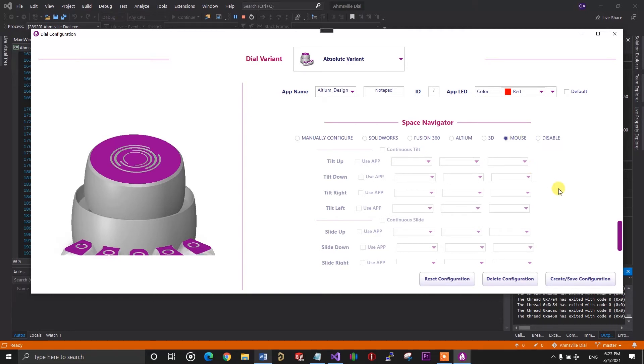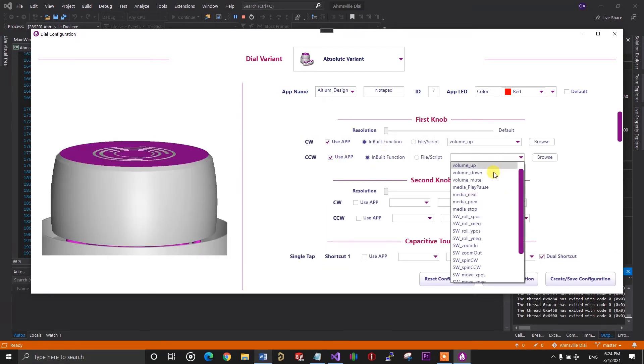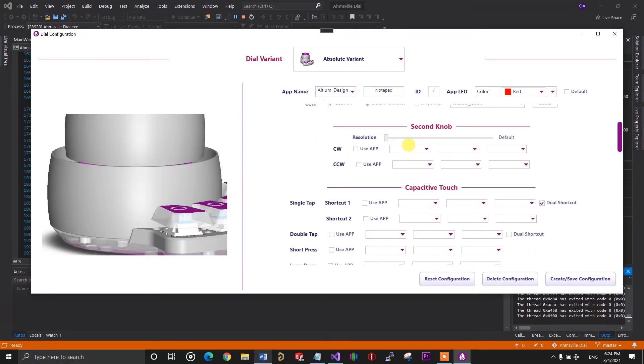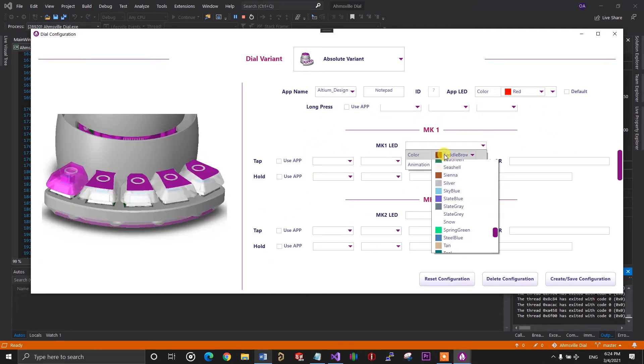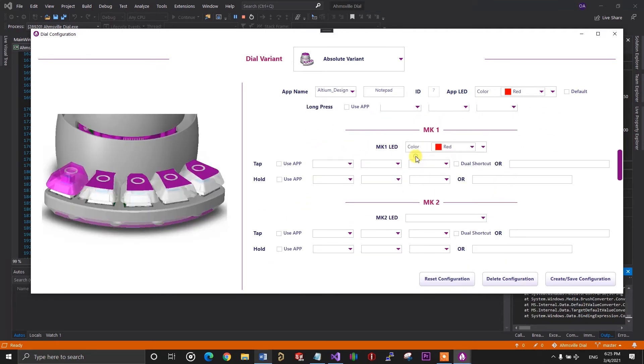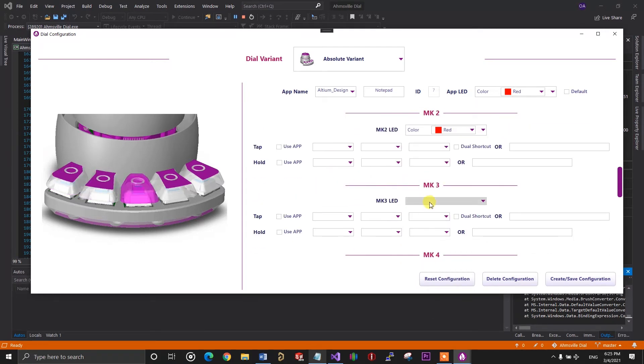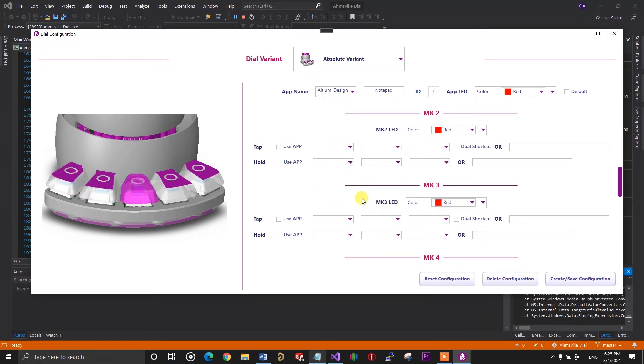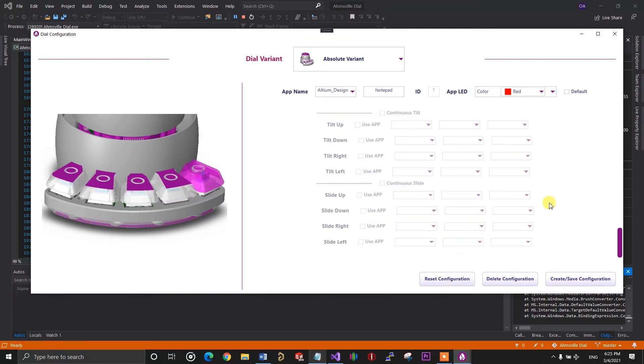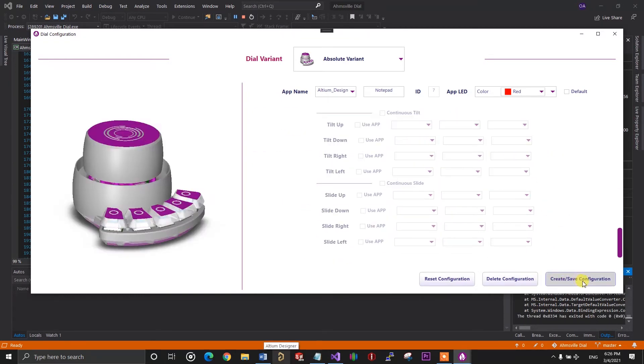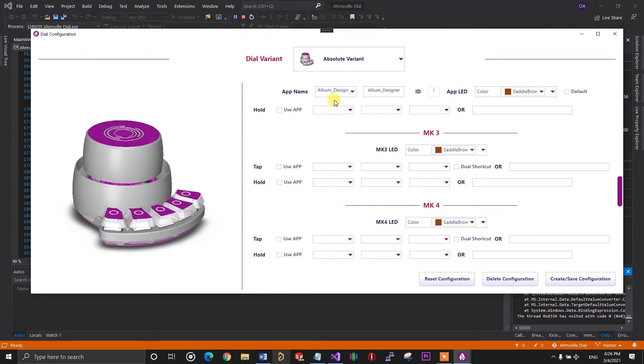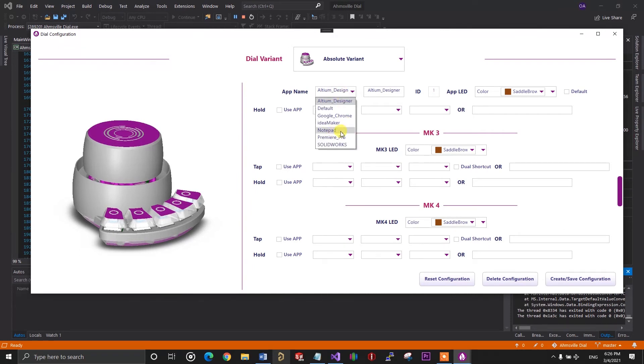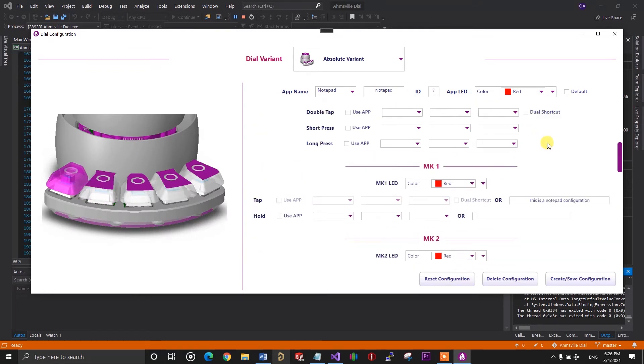So that's a general overview of the basic things you can do on this configuration page. I have gone ahead and selected some options for the notepad configuration we started with. So now I just need to click on the create or save configuration button. What happens when I click the button is it takes all the configuration selections I've made and then writes the actual code into a new configuration file. So if I now go back to the list of configurations available, you can see the new notepad configuration we just created.